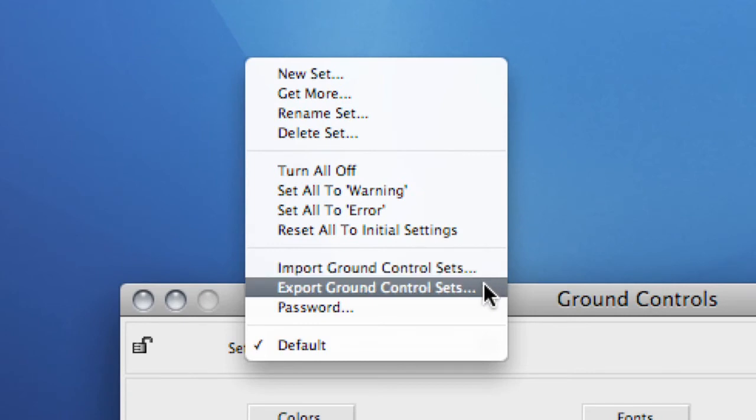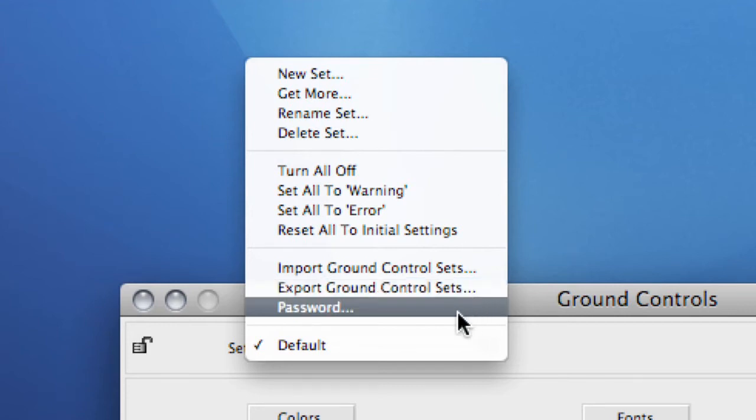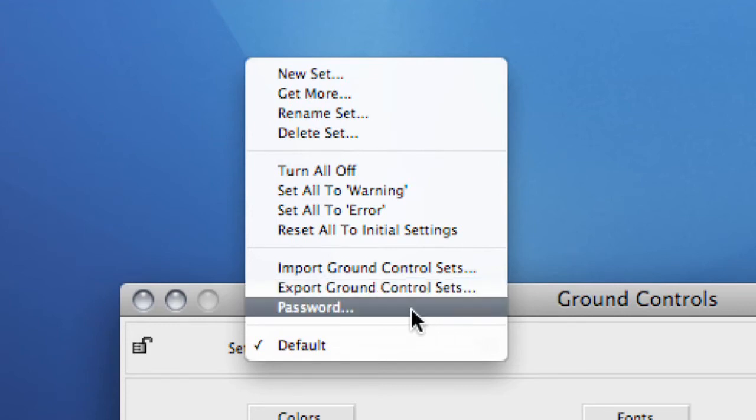Or you can export your settings to be used with your customers or colleagues, making sure a standardized workflow is created. When exporting your Ground Control Sets, protecting it with a password using the Password option prevents people from making changes to your set either on purpose or by accident.